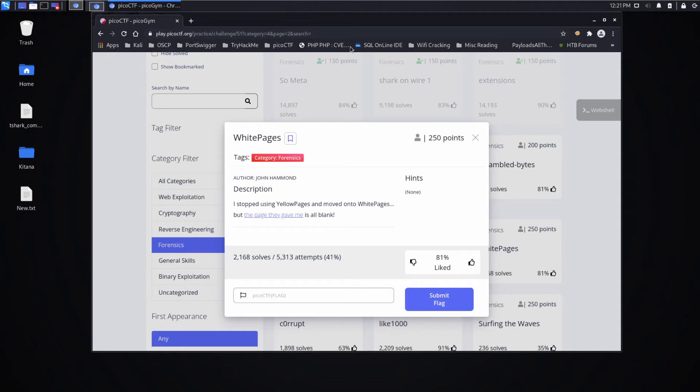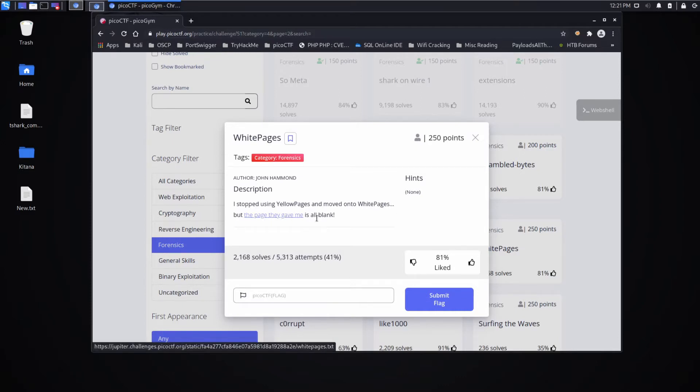And we're back with another Pico CTF challenge, this time White Pages, a forensics challenge. I stopped using Yellow Pages and moved on to White Pages, but the page they gave me is all blank.